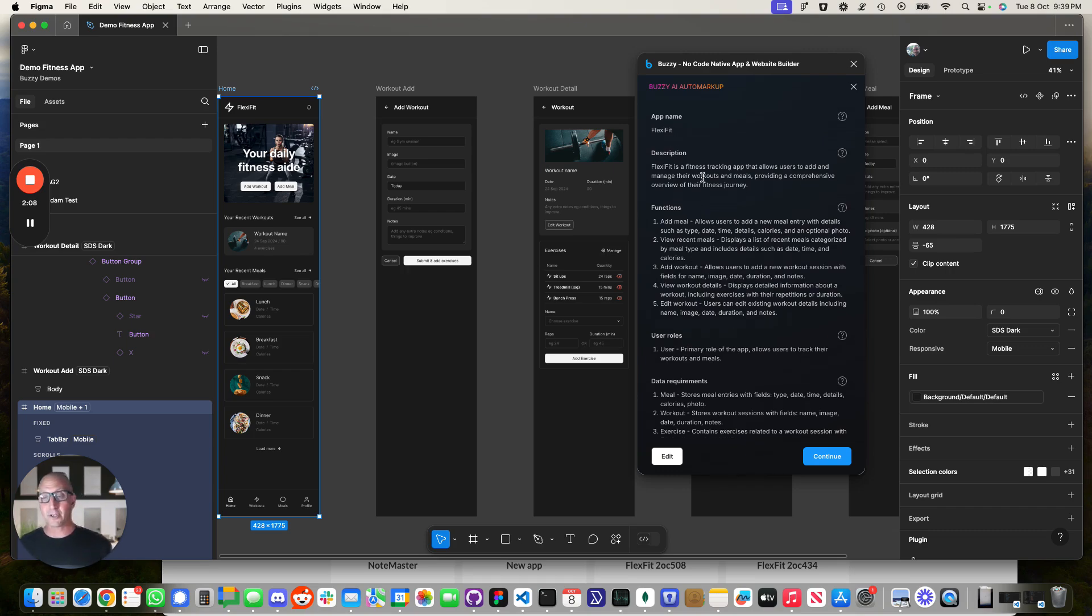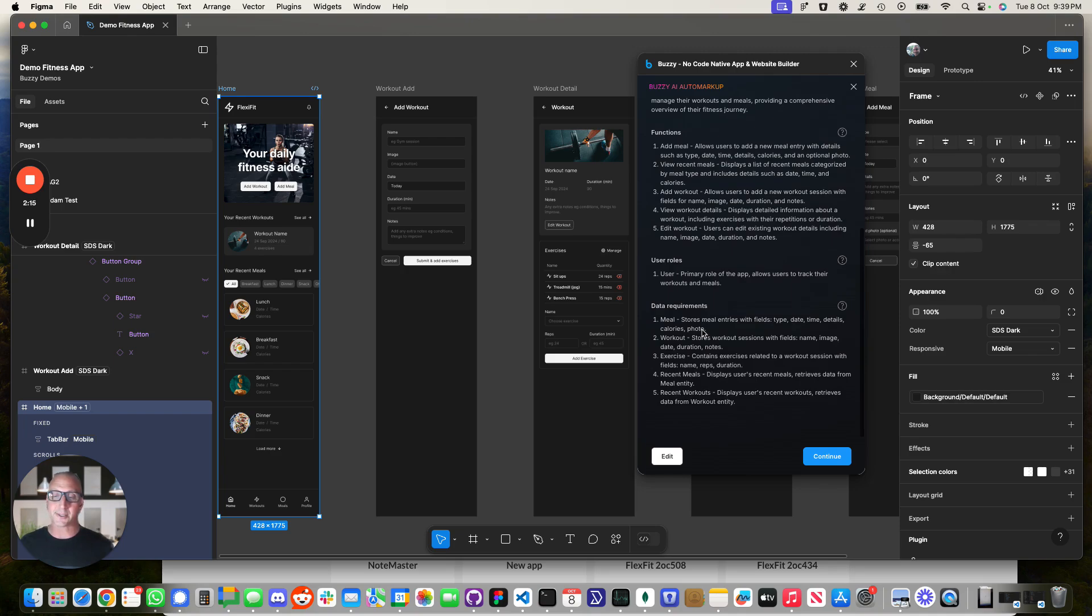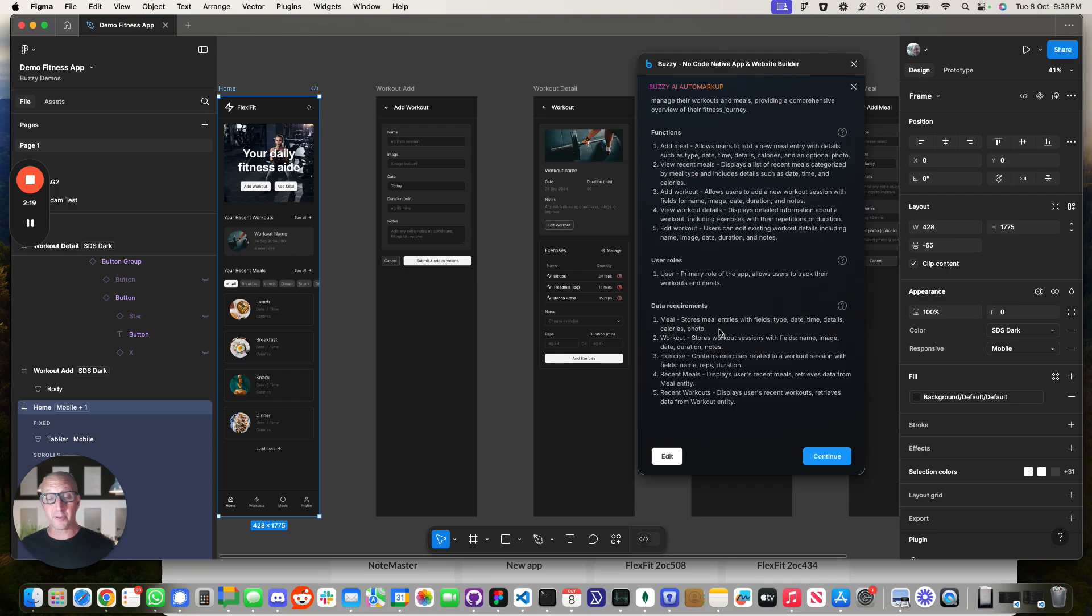So here we've got a description of the application. We can do things like add meals, view recent meals, add workouts, view workout details. It's also got a high level overview of the data model. It's going to be important for the next stage.